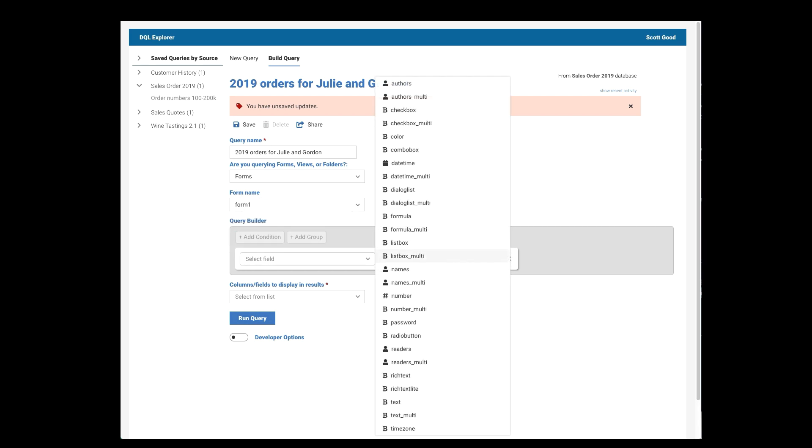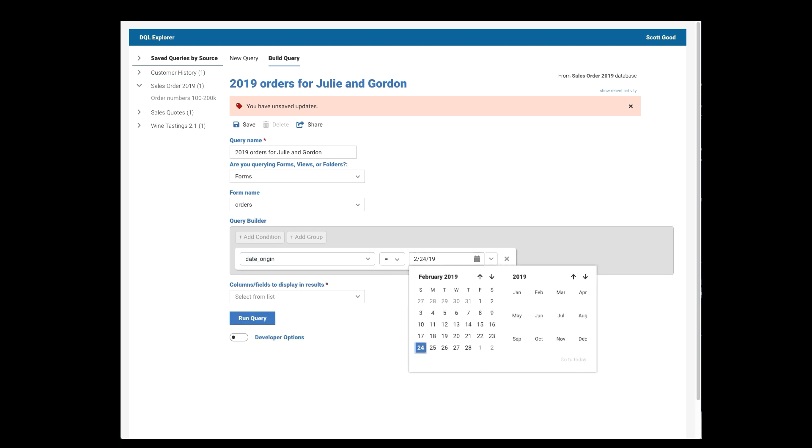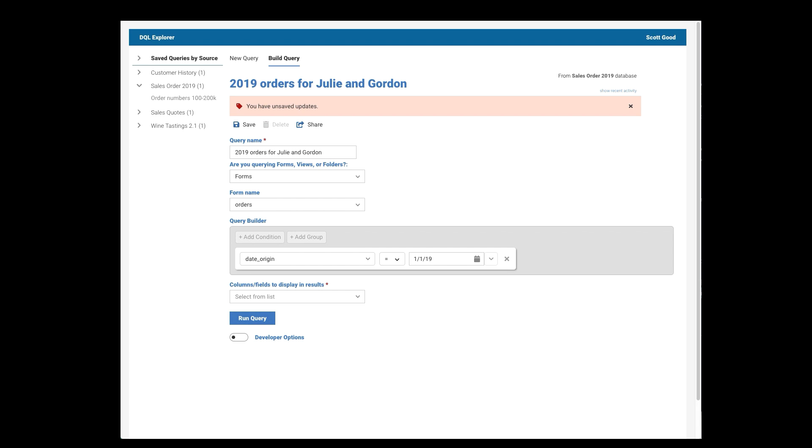This Form 1 has a lot more fields. But that's not the form I want. I care about Orders right now. And the first thing I want to know is dates of beginning of the year and forward. So 1-19, so greater than or equal to January 1st of 19.